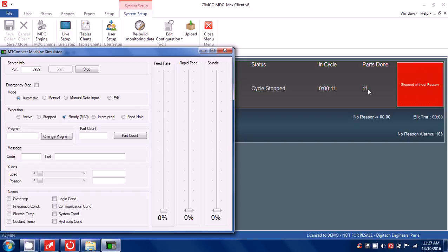So this is the simulation of machine monitoring system using MTConnect.